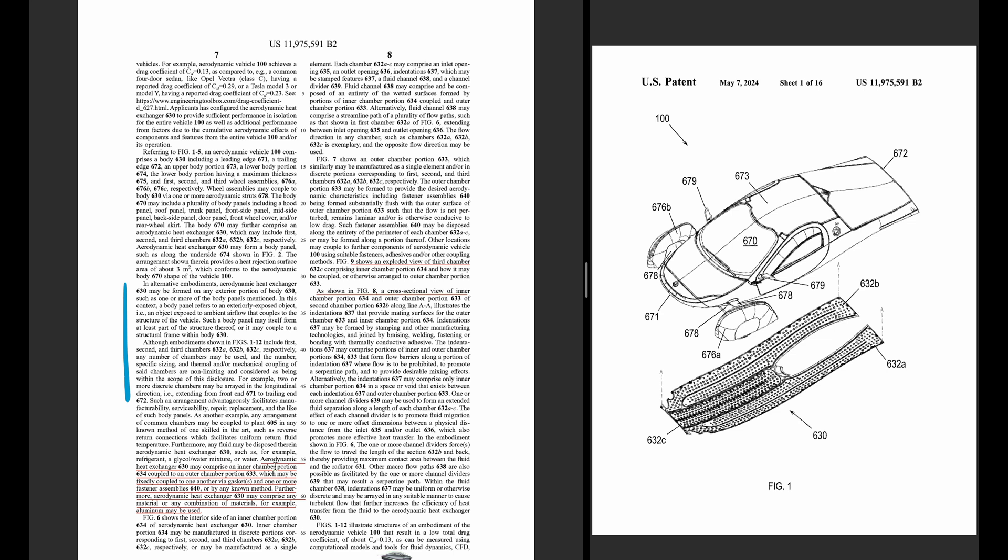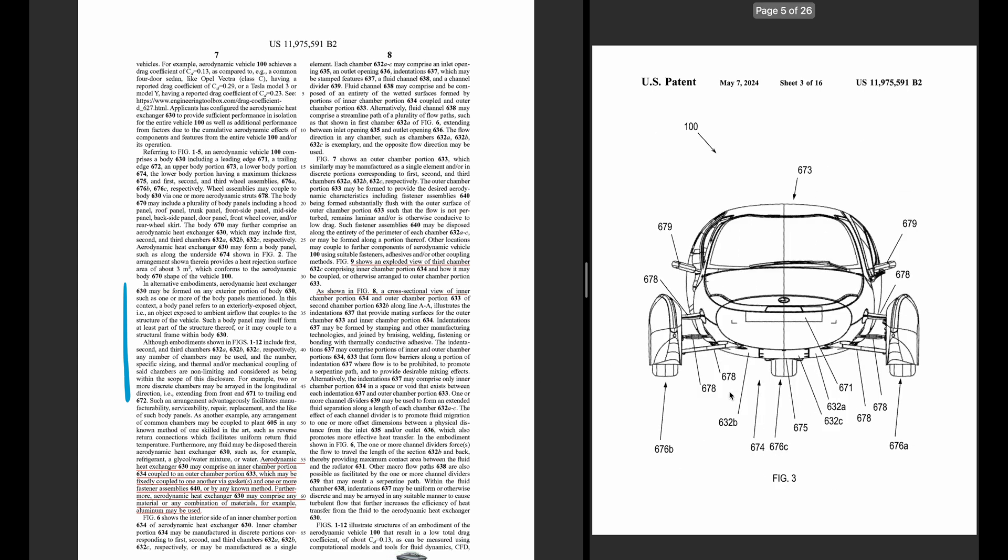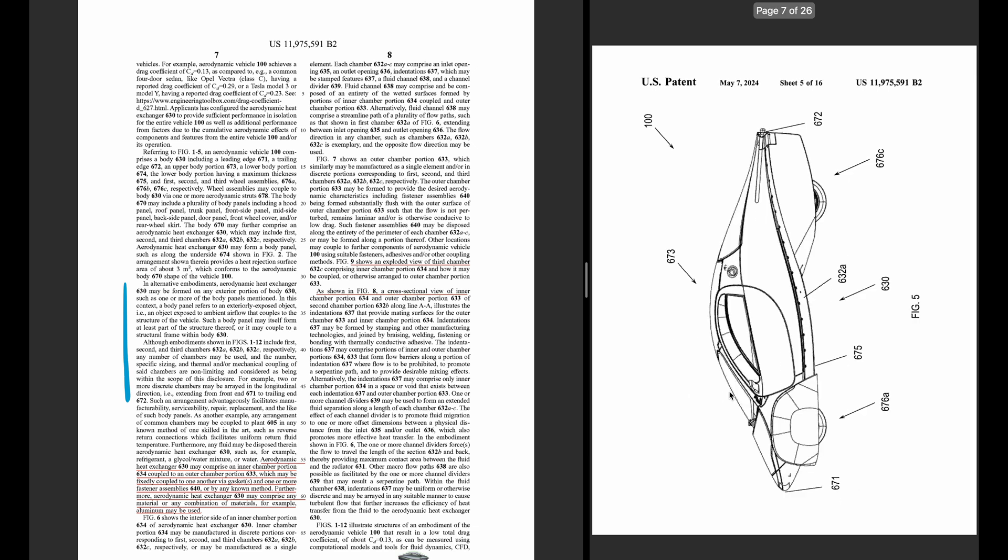So it's just saying that it may comprise the inner portion and exterior portion. So this is how these two can connect to each other.